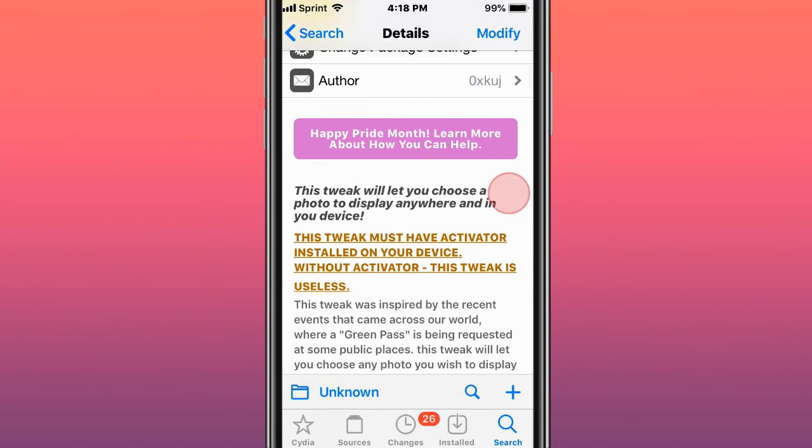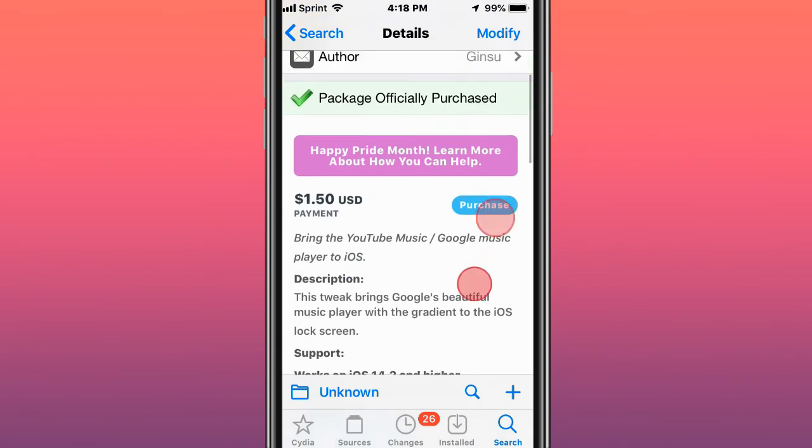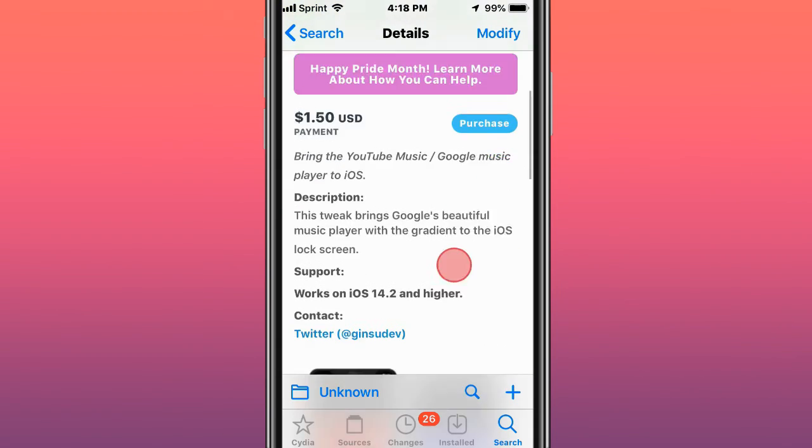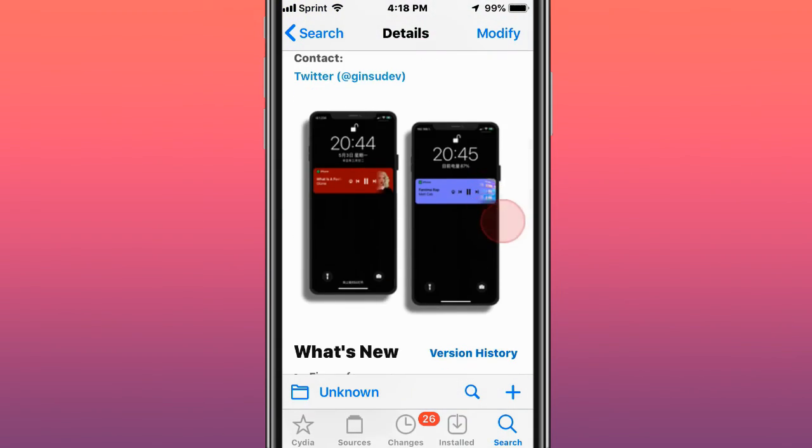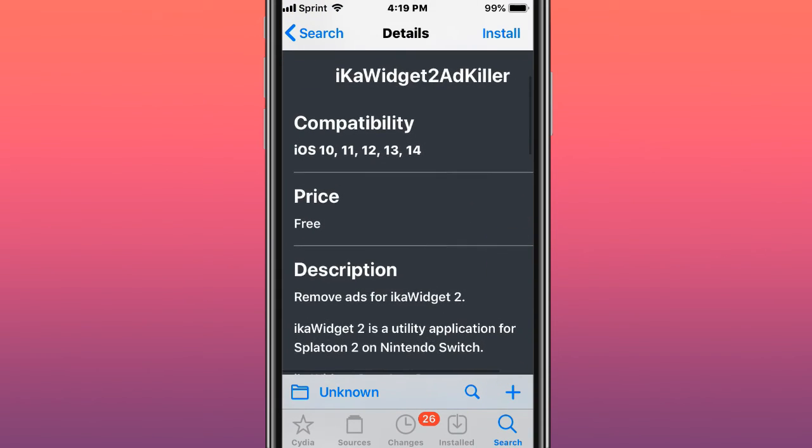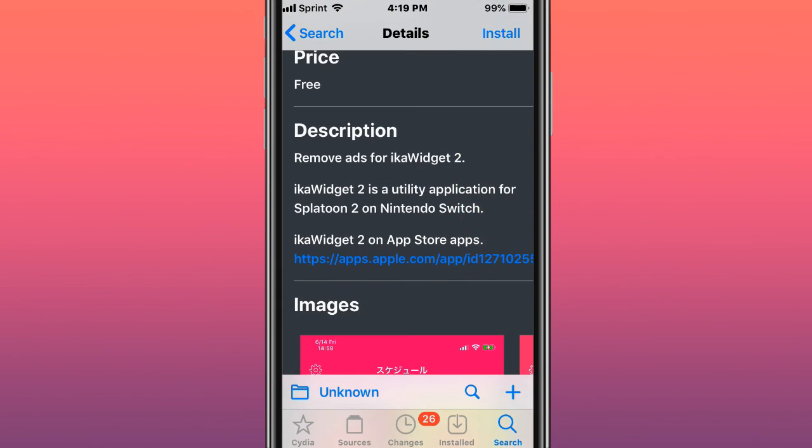This is called Green Pass. It lets you choose a photo to display anywhere on your device. This is called Gravity and brings YouTube Music or Google Music player to iOS. This is called iKa Widget 2 Ad Killer, compatible with iOS 10 to 14, removes ads for iKa Widget 2.